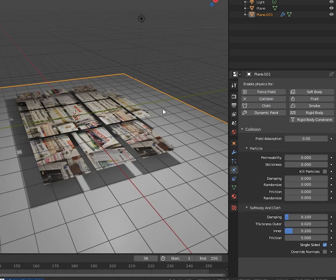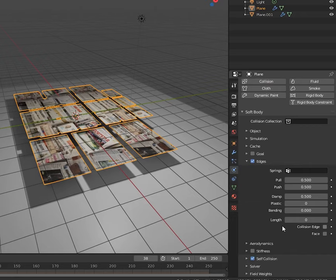Select the papers and make them soft bodies. Uncheck goal and check self-collision. Maybe turn up bending to one to give the paper some stiffness.